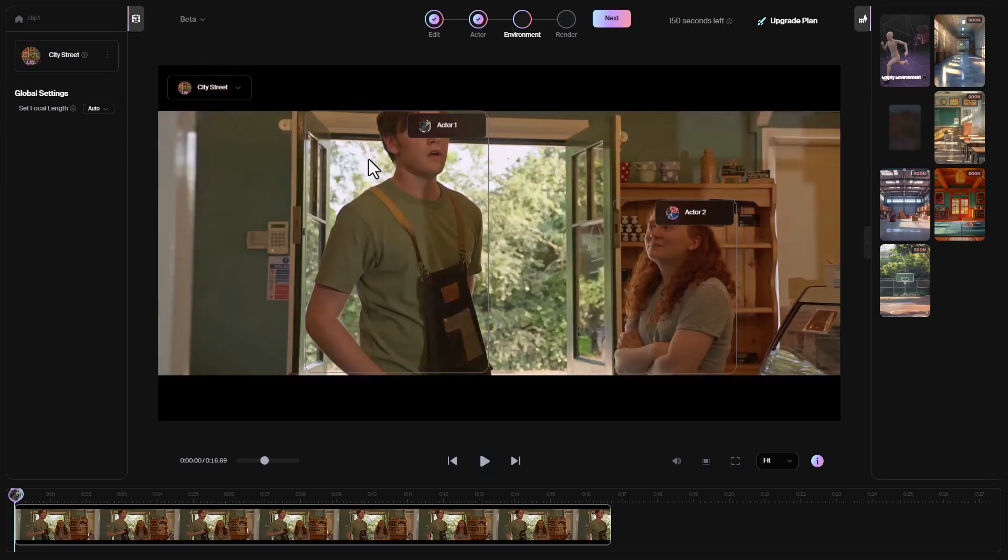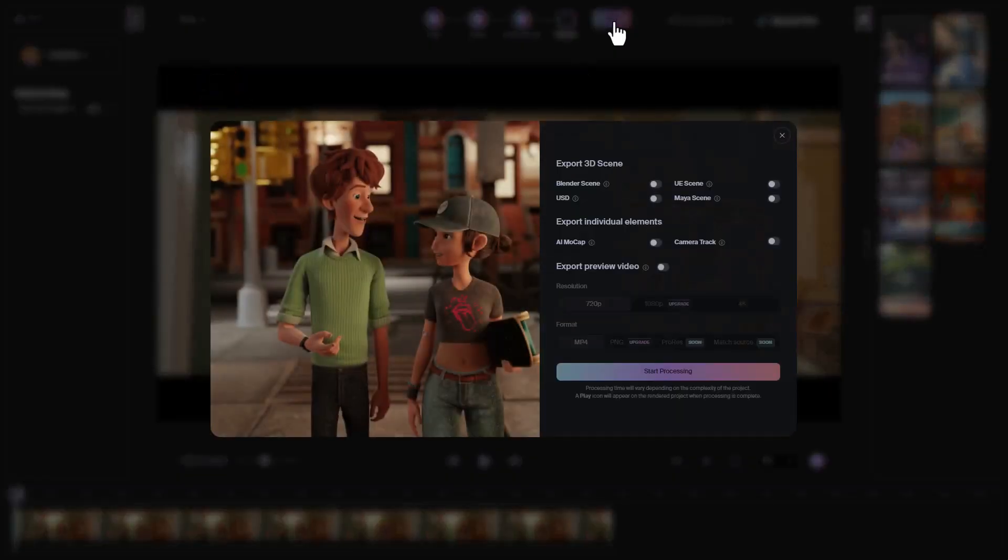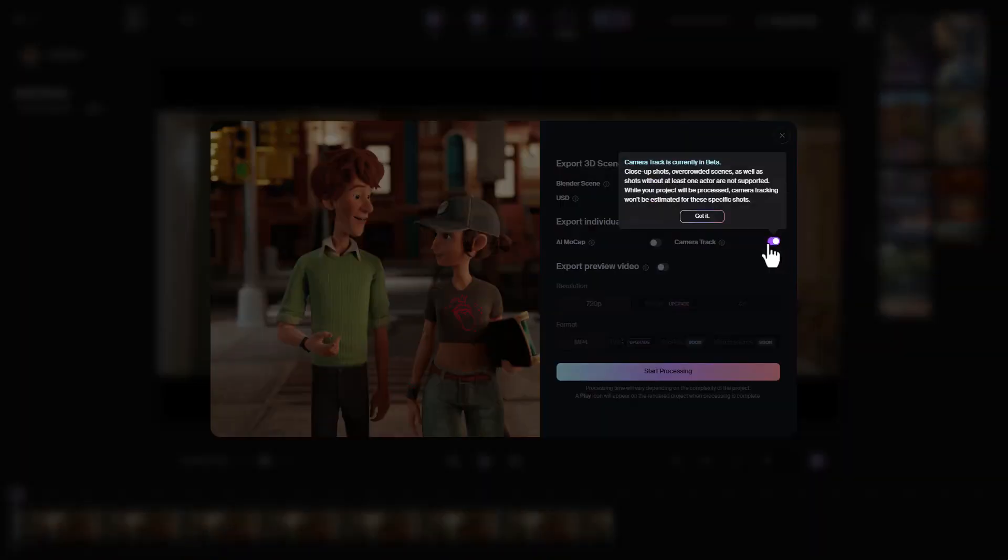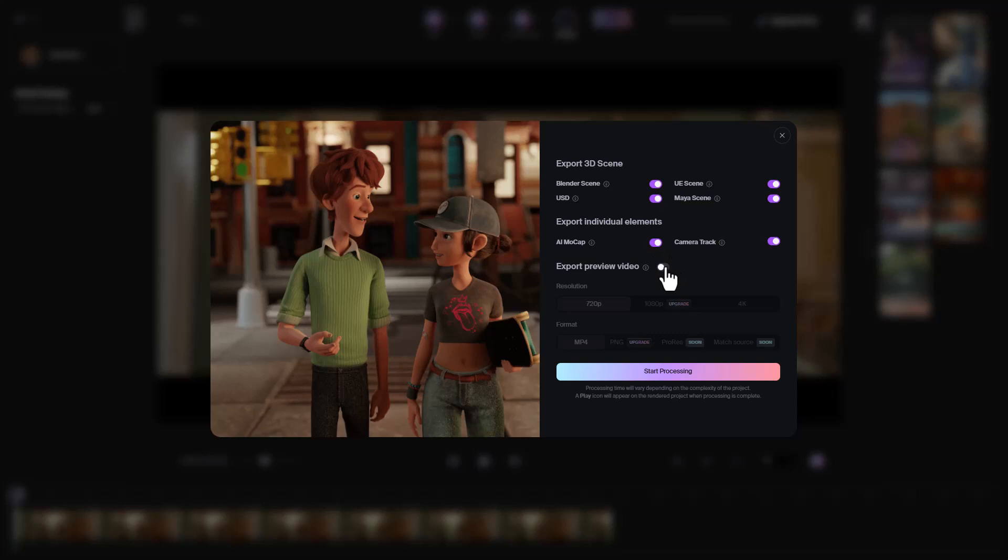What we need to do is simply select the city street scene, click on next, and you can specify what you would like to get once this is done processing. In this case, if you'd like to get a Blender scene, an Unreal Engine scene, a Maya scene, or possibly you just want the USD scene - maybe you want to use this in other tools like Houdini, Nvidia Omniverse, or any other tool that supports USD - you can also export that. We're going to simply select the necessary ones that we want, click on start processing.